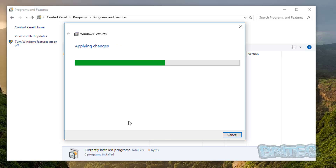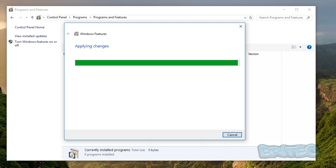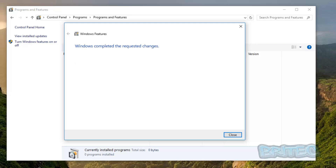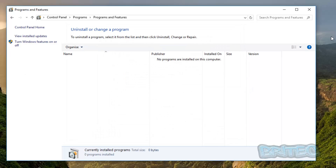It's now applying the changes, using the feature we enabled earlier via the Group Policy setting. After a moment, we get the confirmation that the Windows components have been installed and everything is working fine.